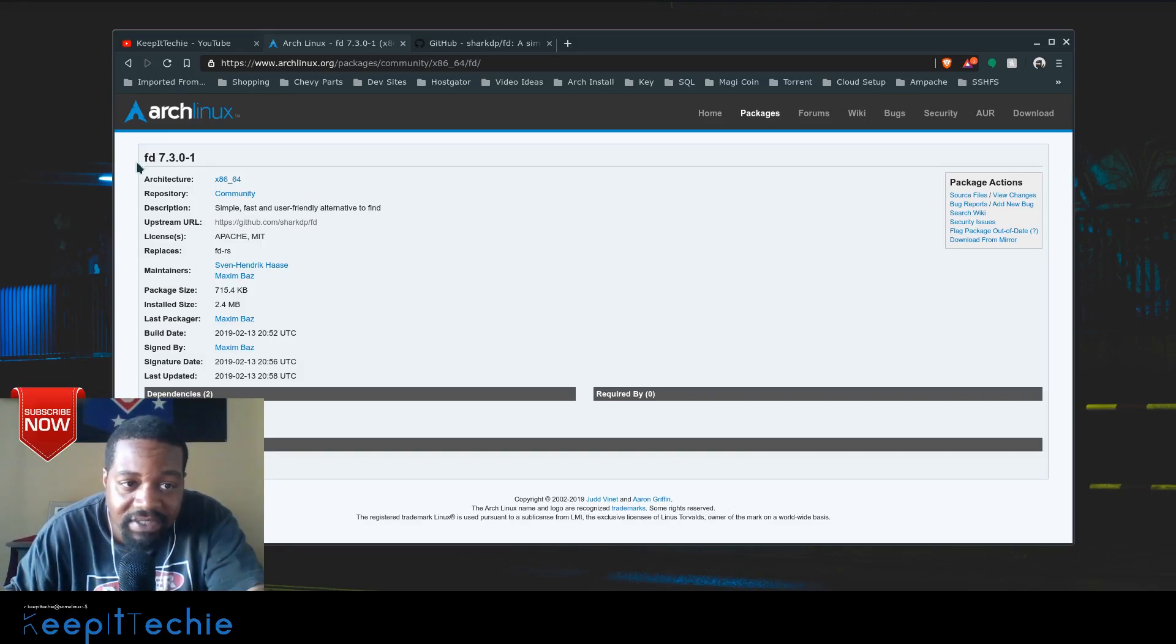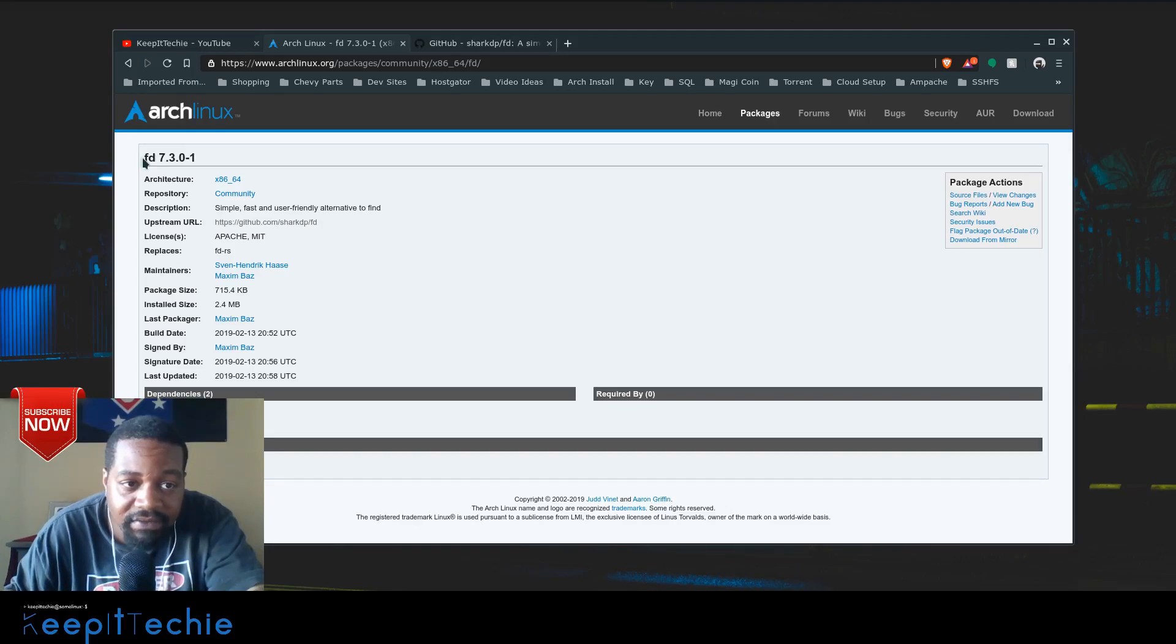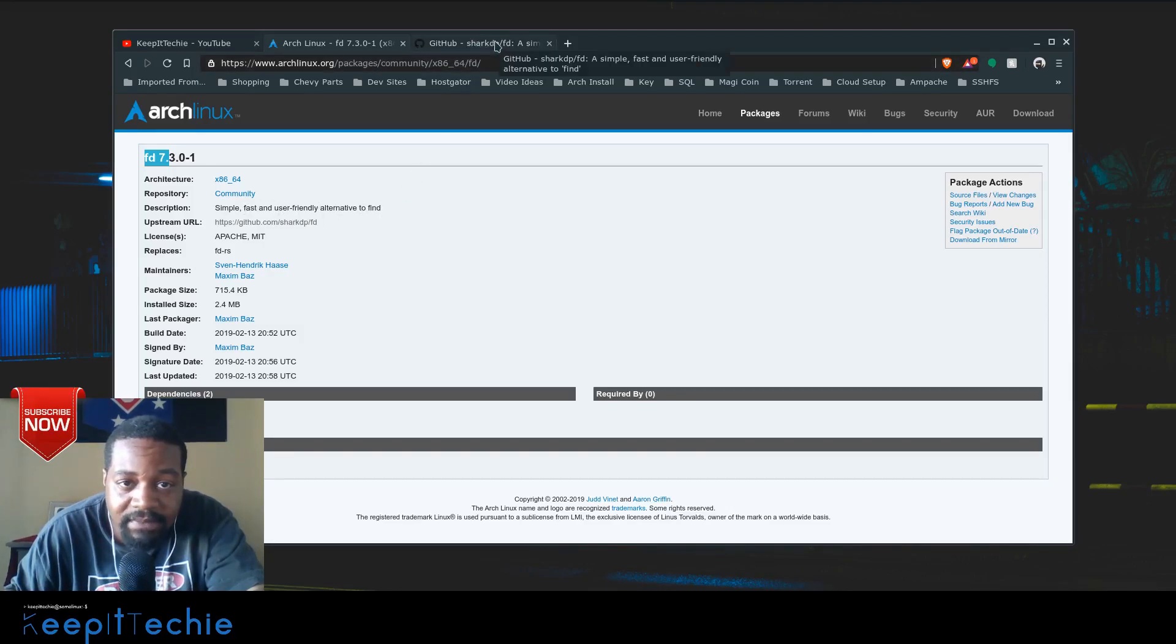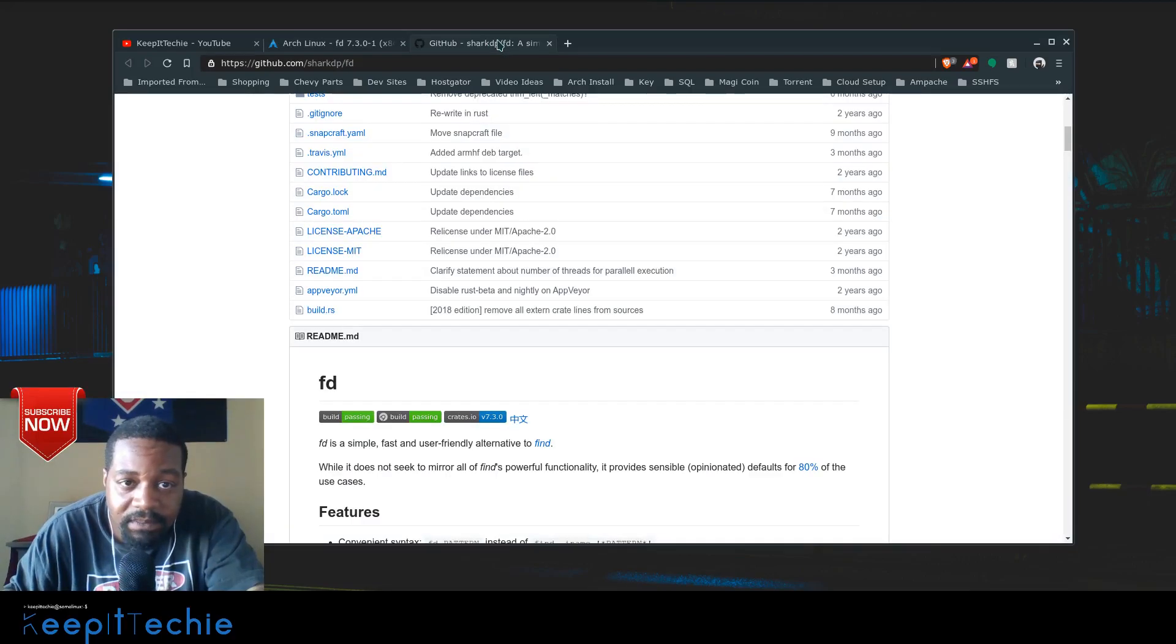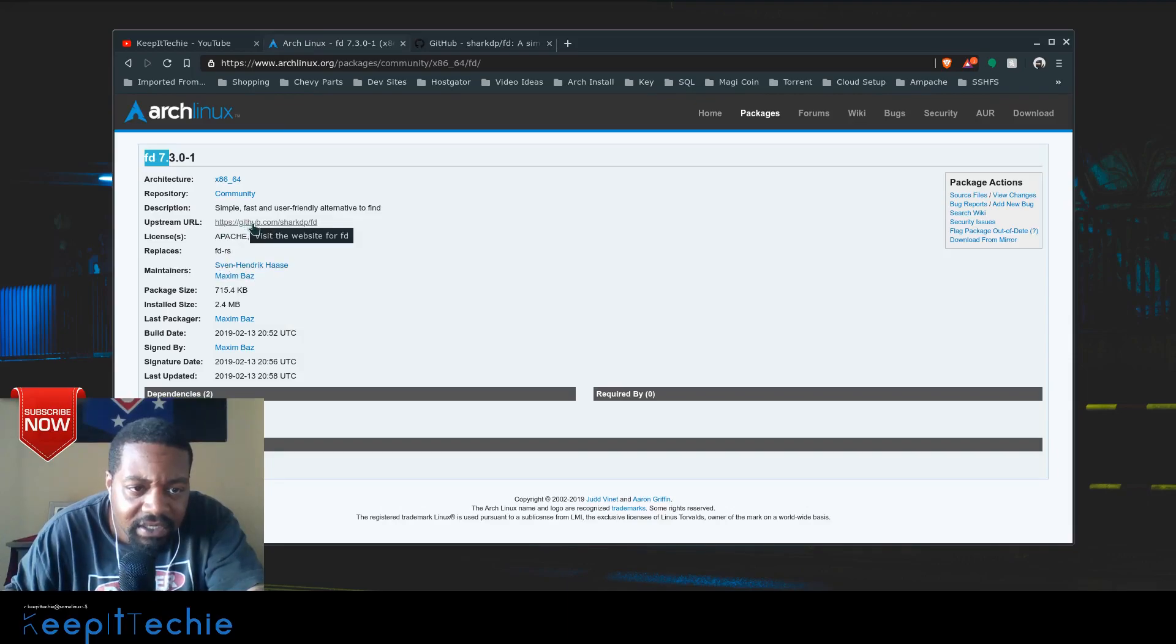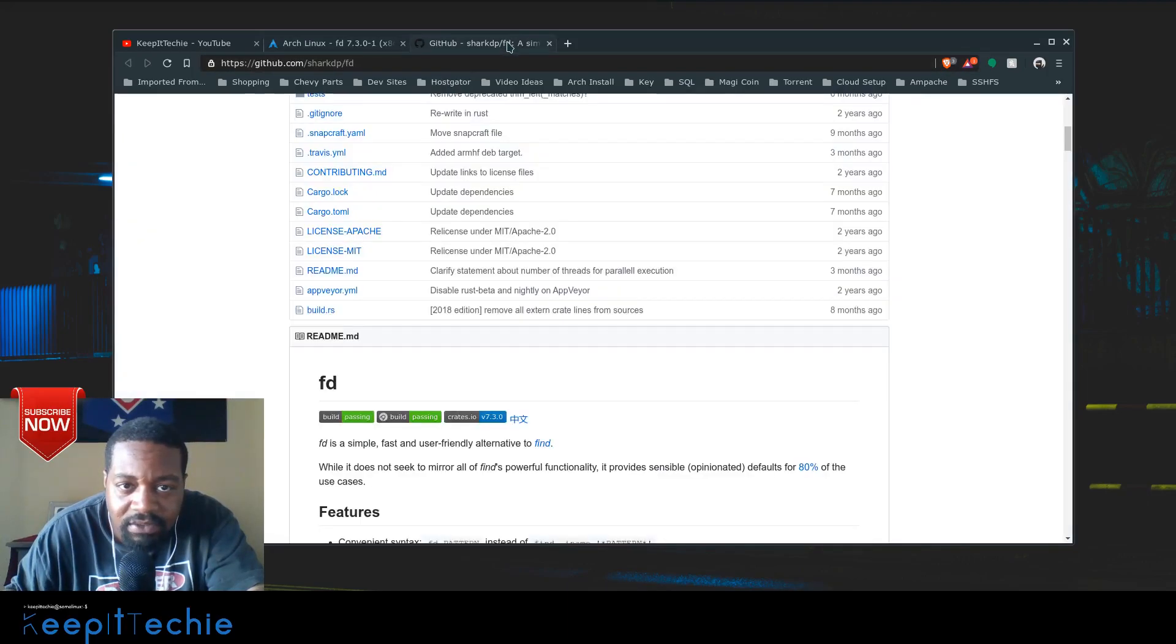I saw this program which is called fd, which is basically a simple, fast, and user-friendly alternative to the find command. I just wanted to try it out, so I clicked on the link to their GitHub page and opened it up.